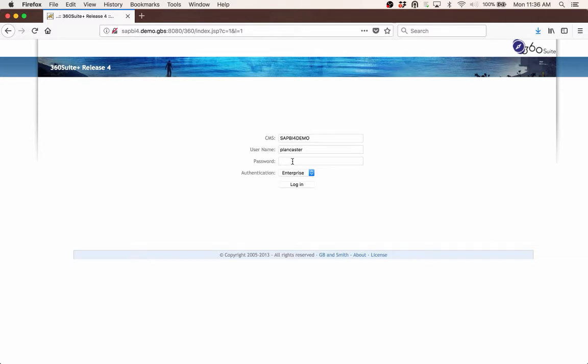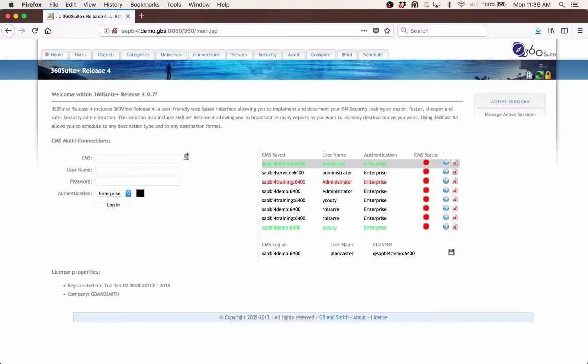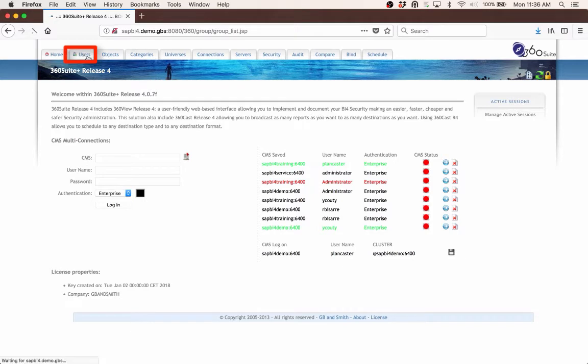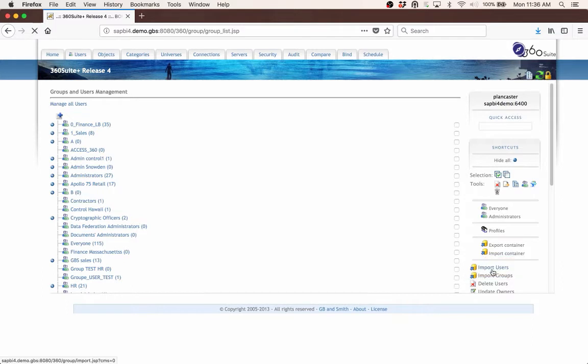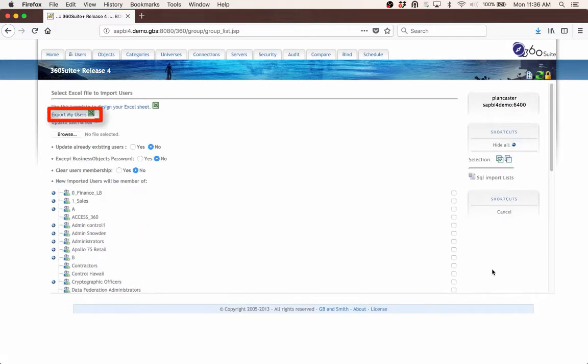First log into 360, go to the Users tab, in the far right select Import Users, in the upper left select Export My Users.